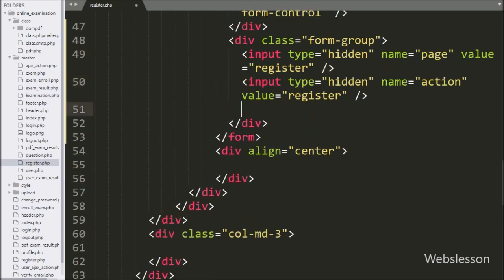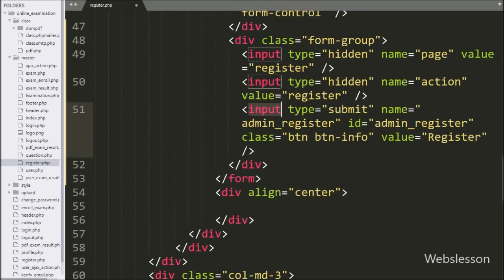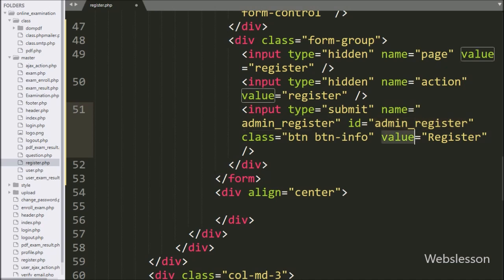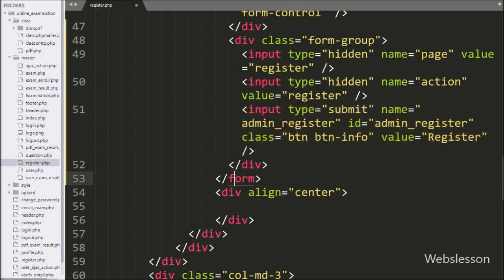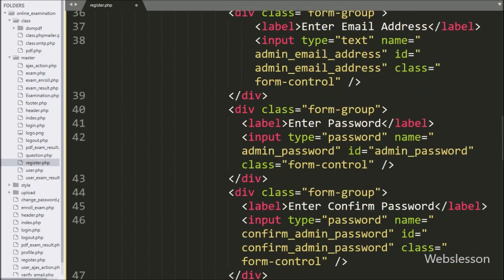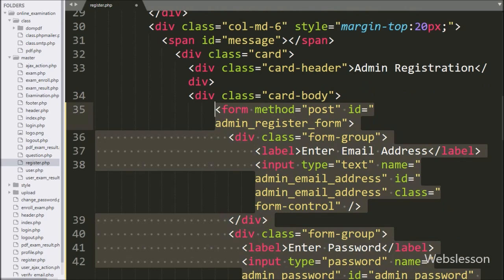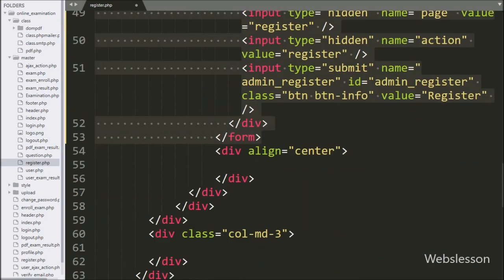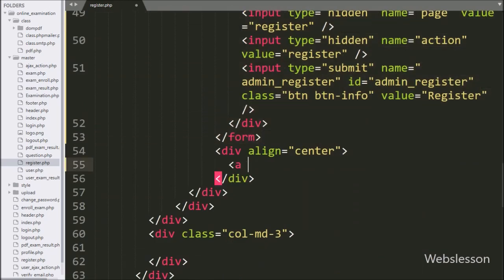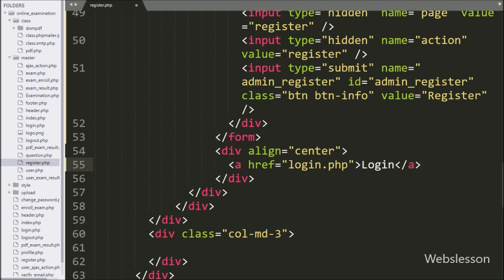For submitting form data, we have written input type submit, with name and ID equal to admin_register. By clicking this button, admin registration details will be sent to the server using AJAX. Below this form, we have written an anchor tag with href equal to login.php — clicking this link will redirect the page to the admin login page.